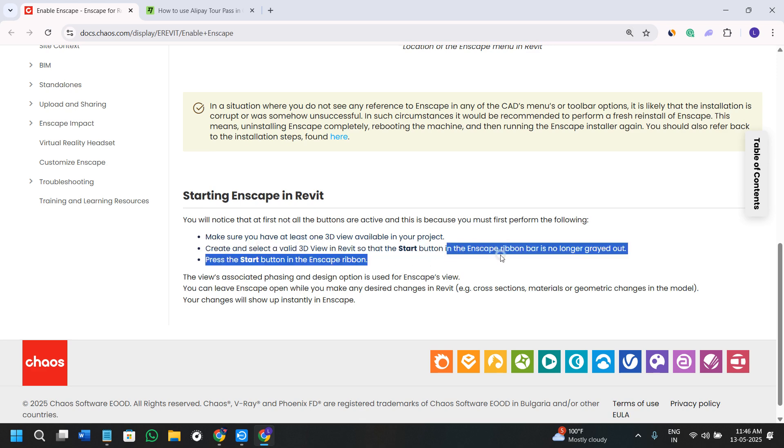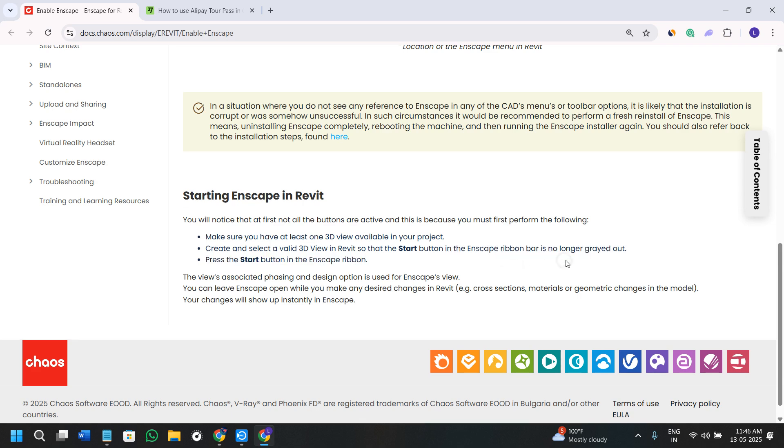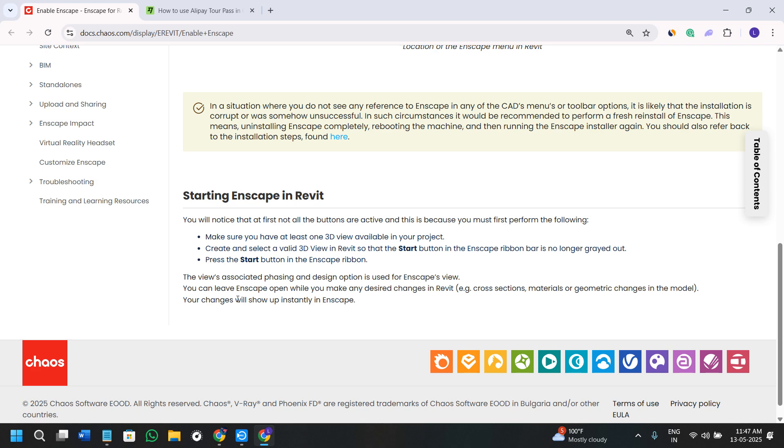that the start button in the Enscape ribbon bar is no longer grayed out. Then you need to press the start button in the Enscape ribbon. The view's associated phasing and design option is used for Enscape's view.